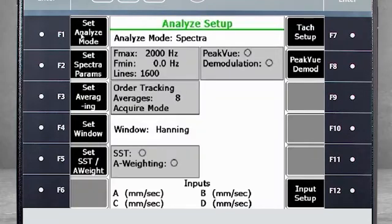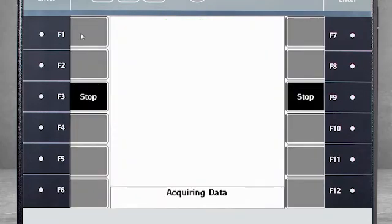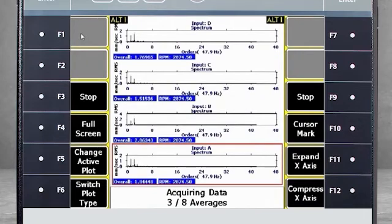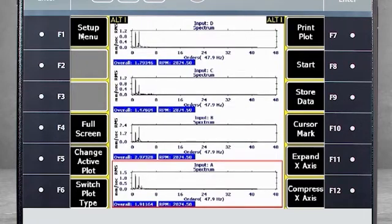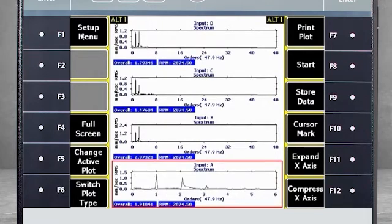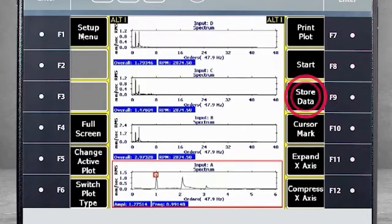I will start the machine again so we can collect data. When data collection is finished, expand the spectrum to see a single peak with the correct amplitude. The data can be stored using F9, Store Data.